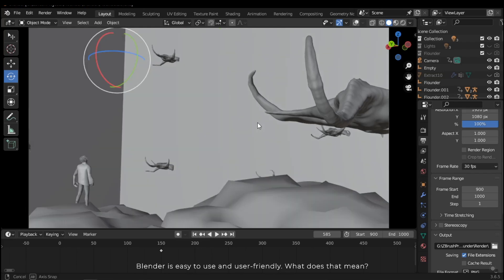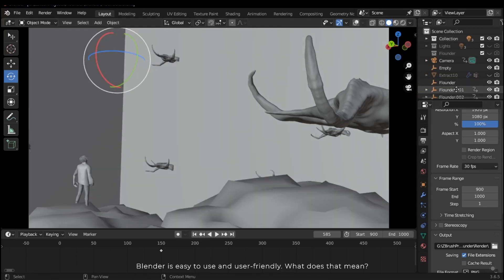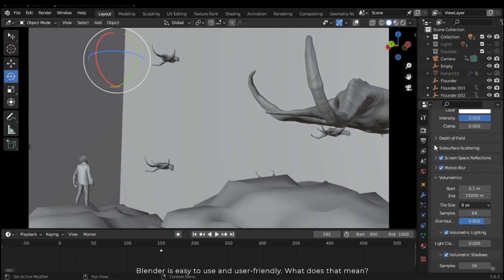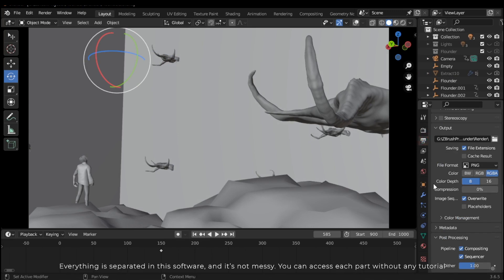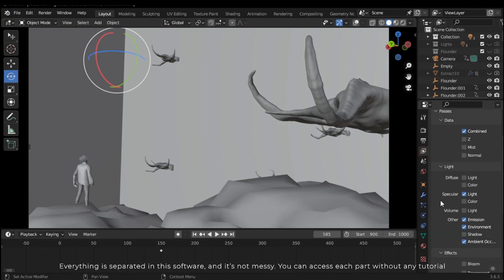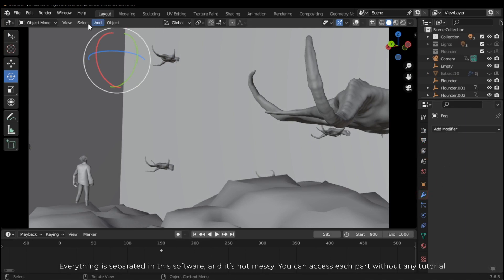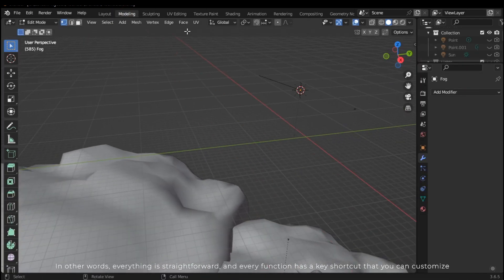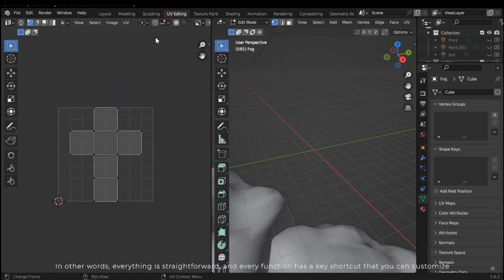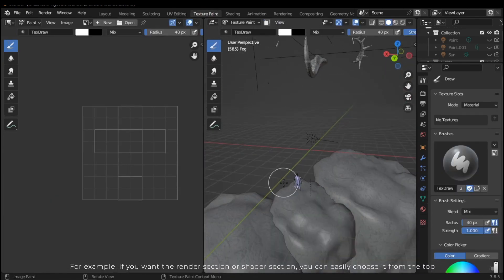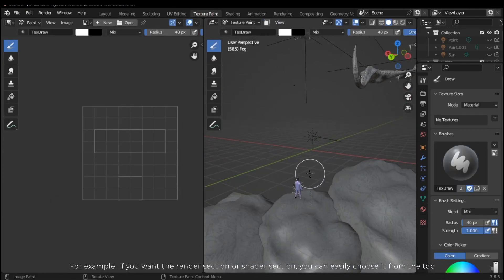The fourth reason: Blender is easy to use and user-friendly. What does that mean? Everything is separated in this software and it's not messy. You can access each part without any tutorial. In other words, everything is straightforward and every function has a keyboard shortcut that you can customize. For example, if you want to render section or shader section, you can easily choose it from the top instead of searching for necessary options each time, which can waste your time.